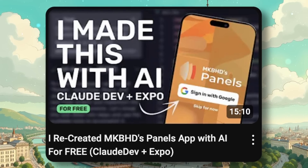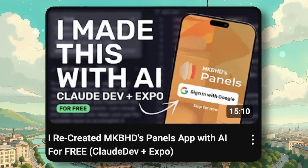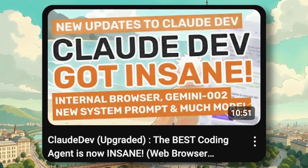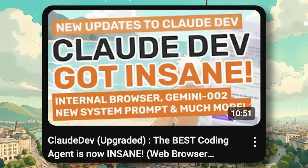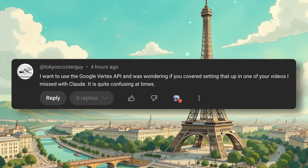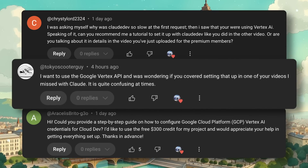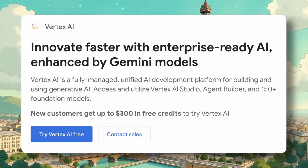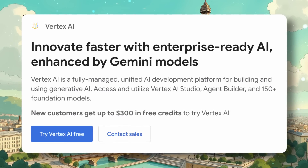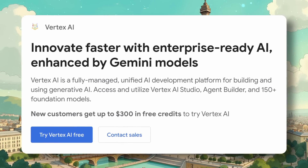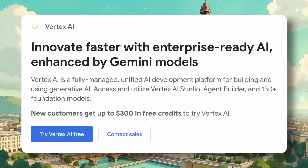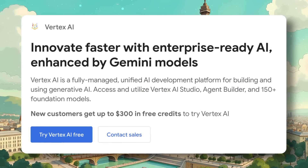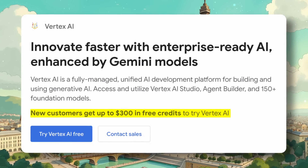In some of my recent videos, I've talked about how I've been using Claude Dev and Aider for free while using Claude 3.5 Sonnet. This has intrigued many people. I've been doing this by using Google's Vertex AI, and many people have asked me how they can configure it with Vertex and take advantage of the free credits they provide.